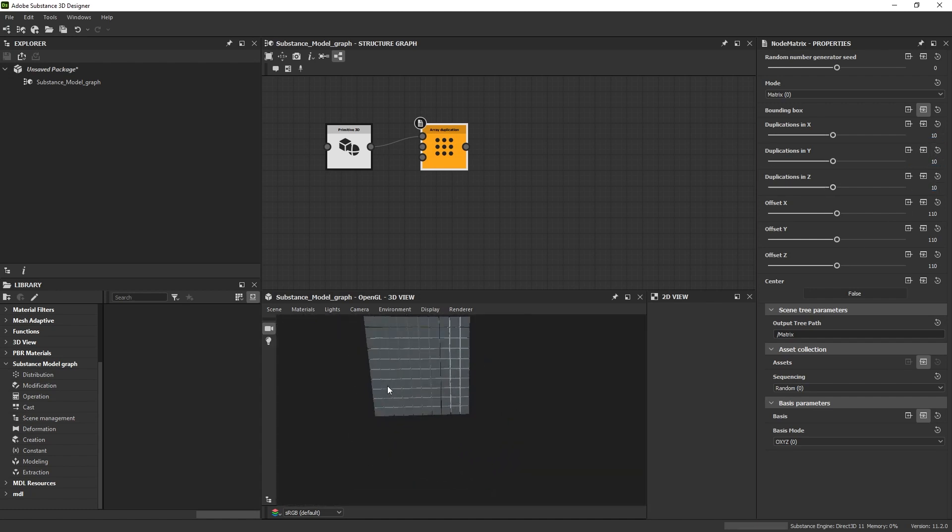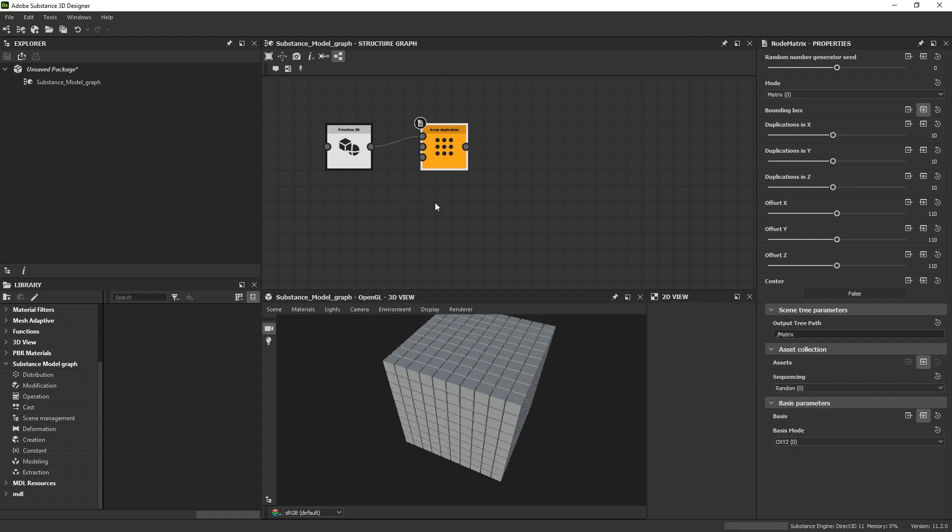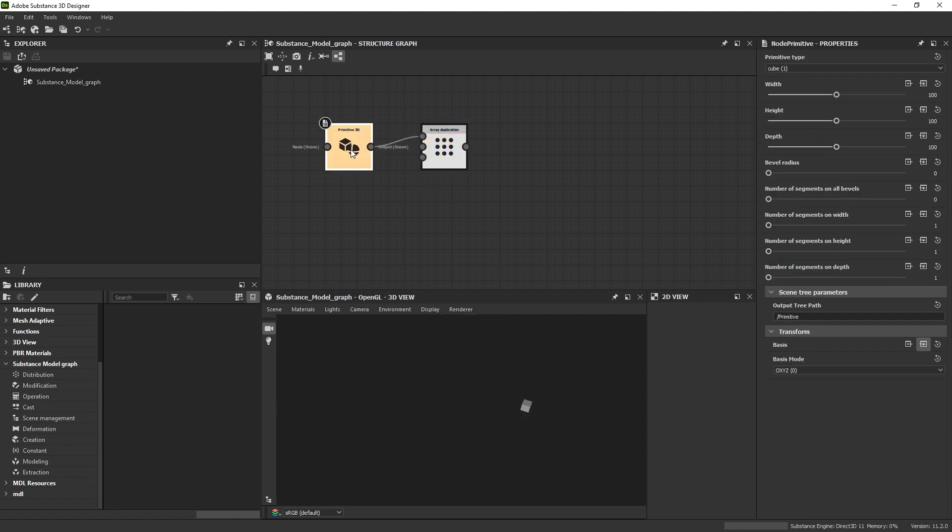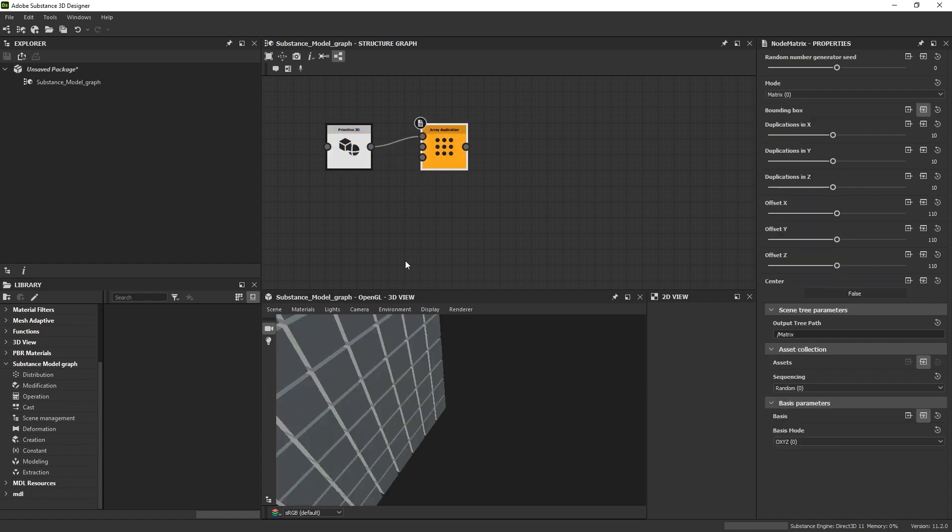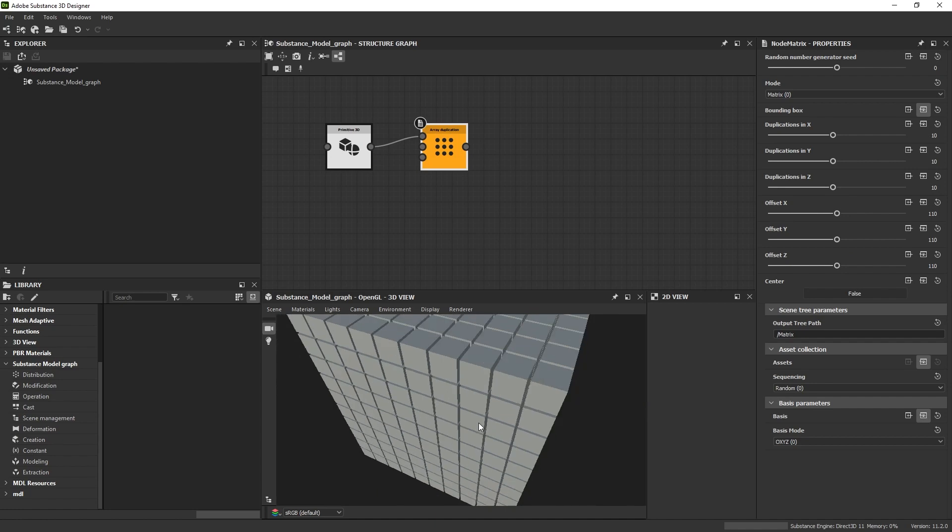That's looking good. Being node-based like this and super non-destructive, you could just go back and change the cube if you want. You have this single base cube being referenced by the array, so if you wanted this to suddenly change to spheres or whatever, you could do that and it'll just update up the chain.